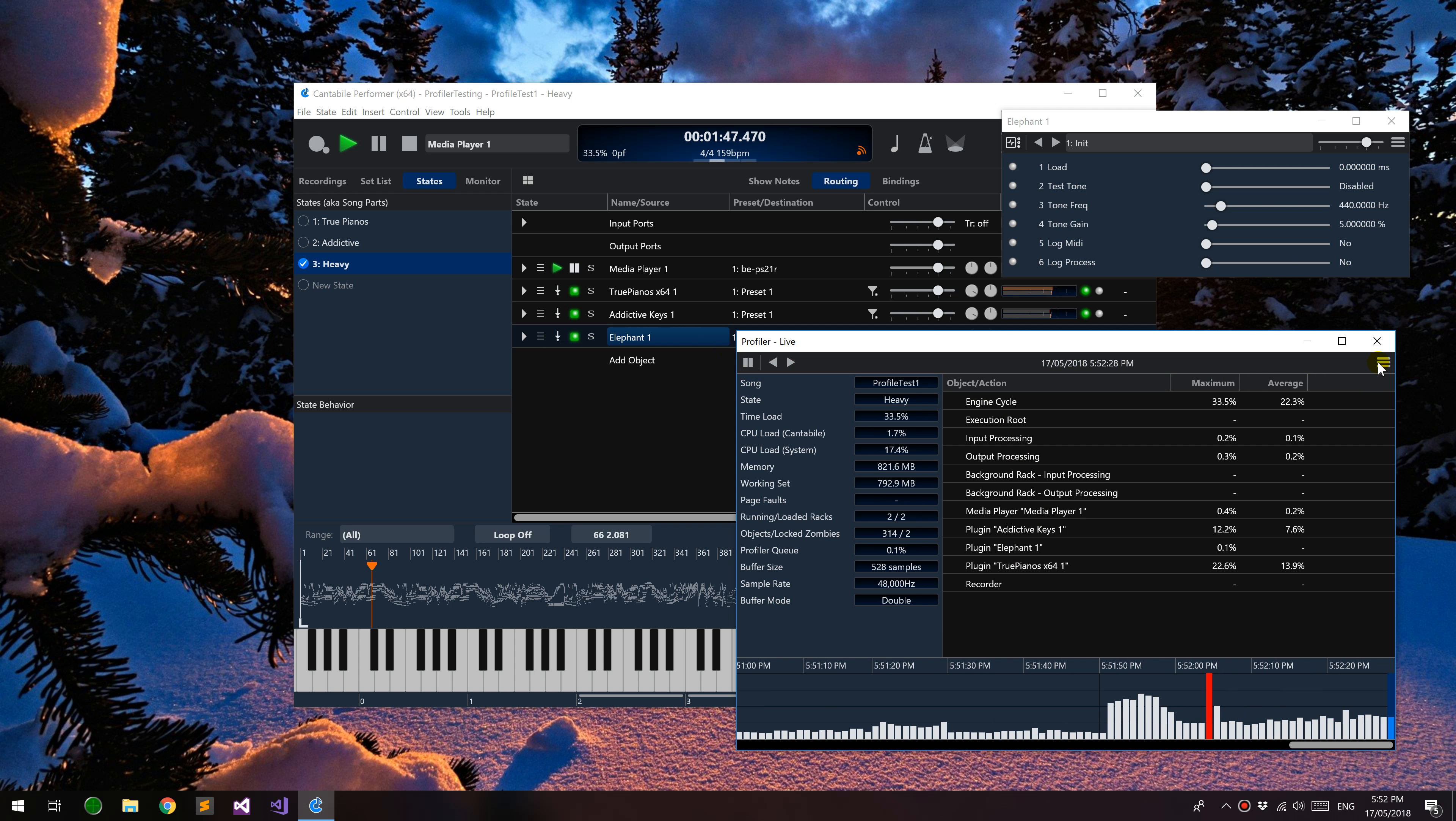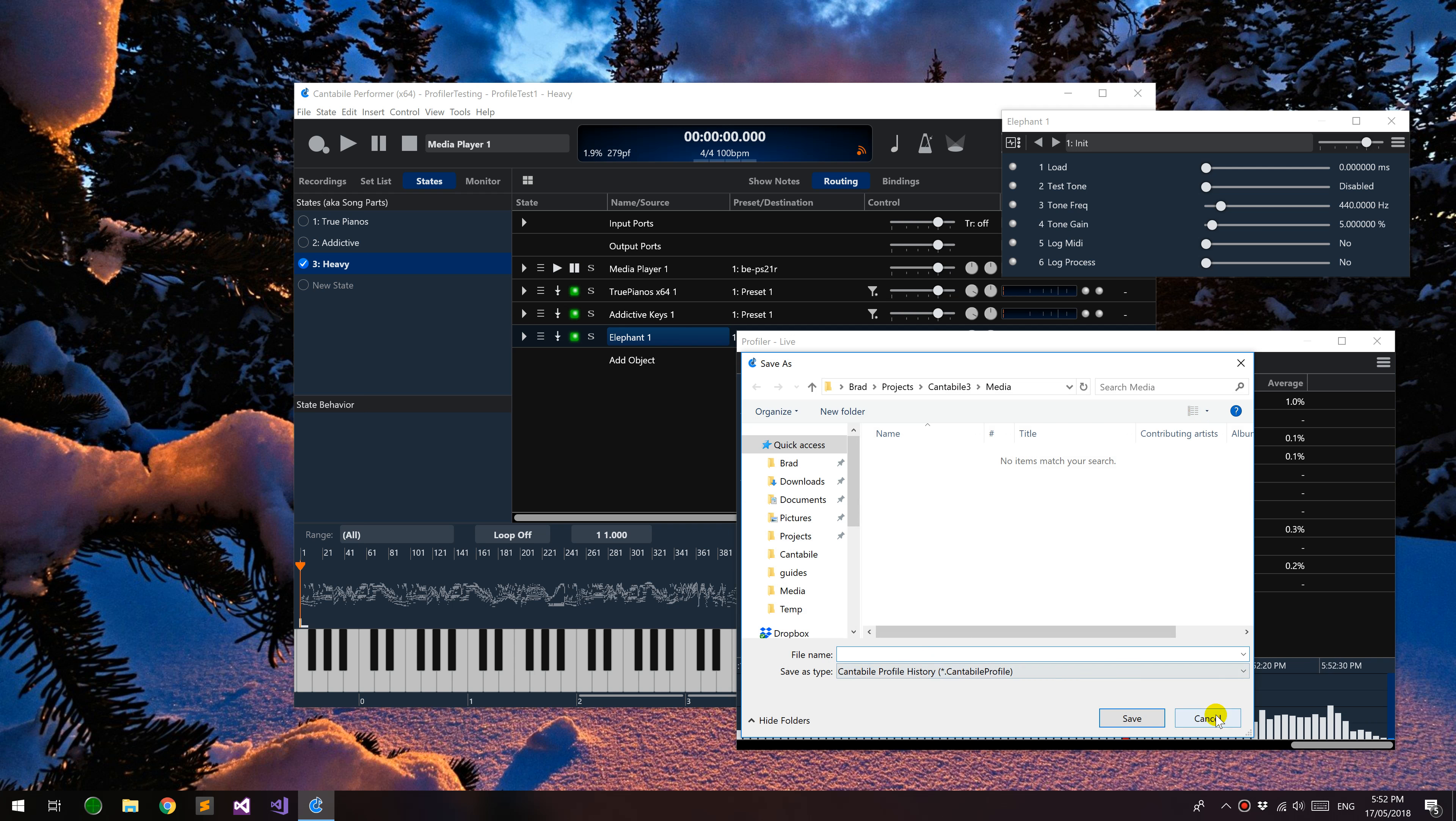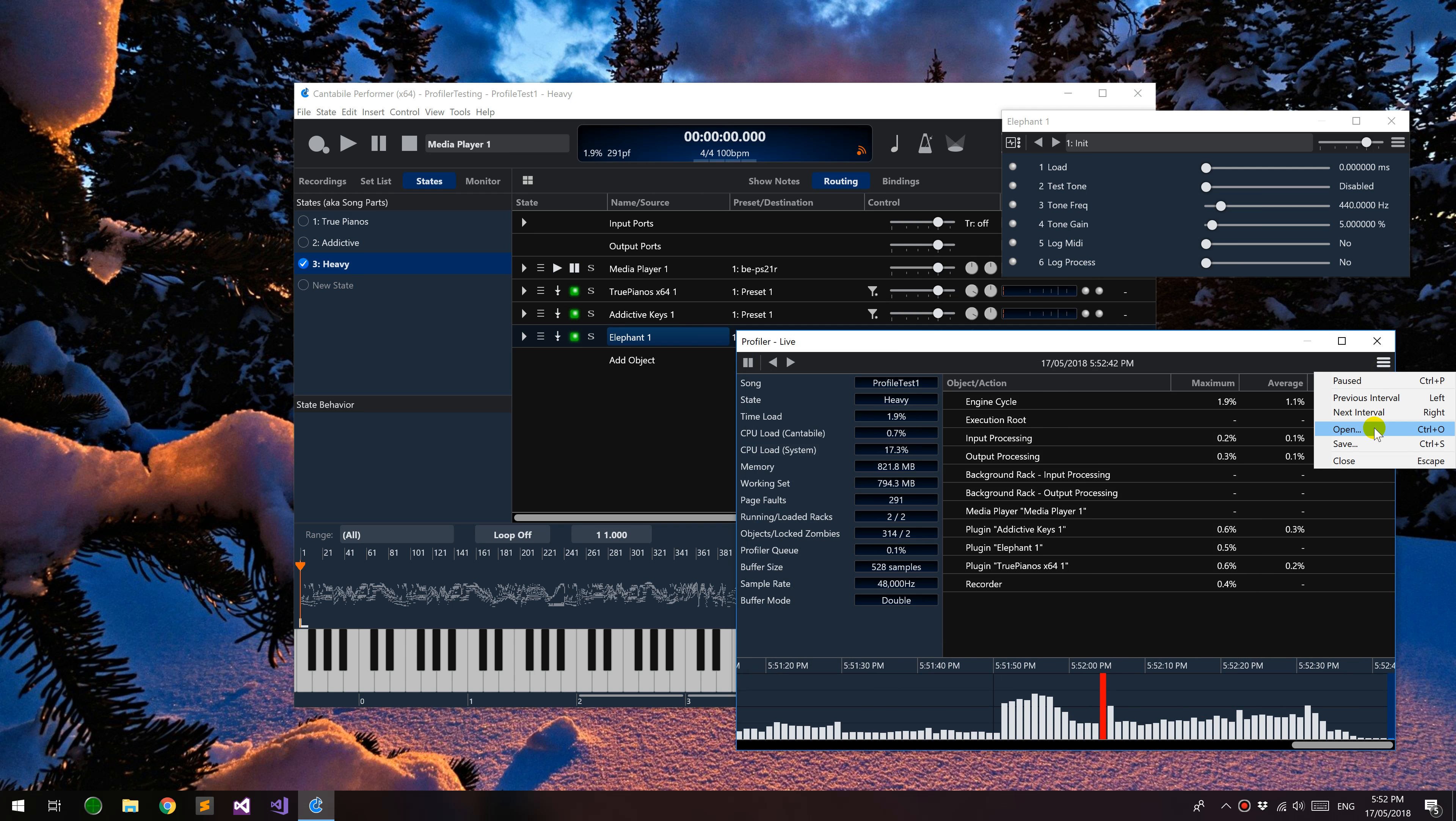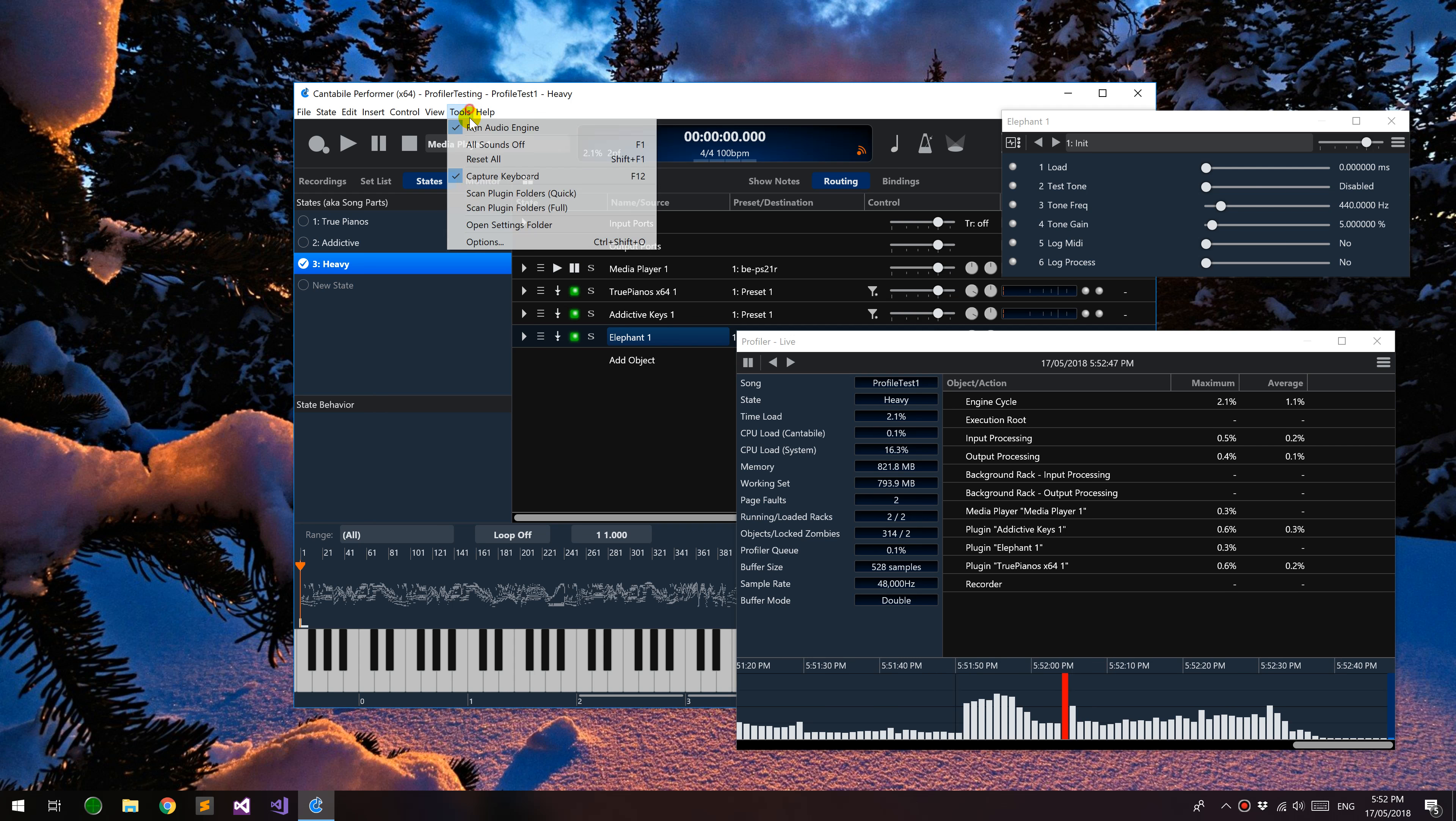Other things you can do with this - let me just stop this - the other things you can do is you can actually save this out to a file which could be sent to me if I need to analyze something, or you can open a previously saved one if you wanted to go back and review something. And then there's a couple of options on this as well.